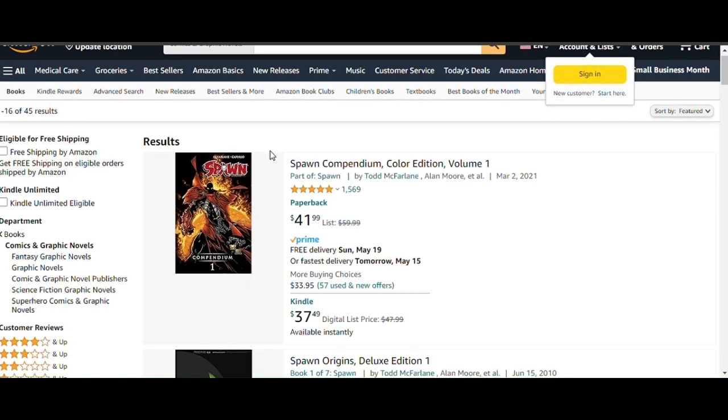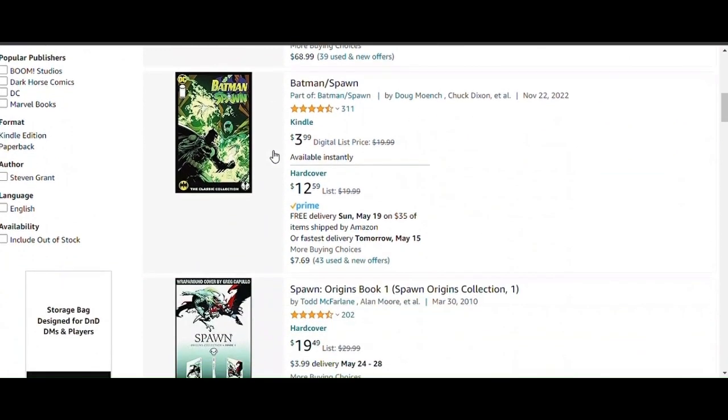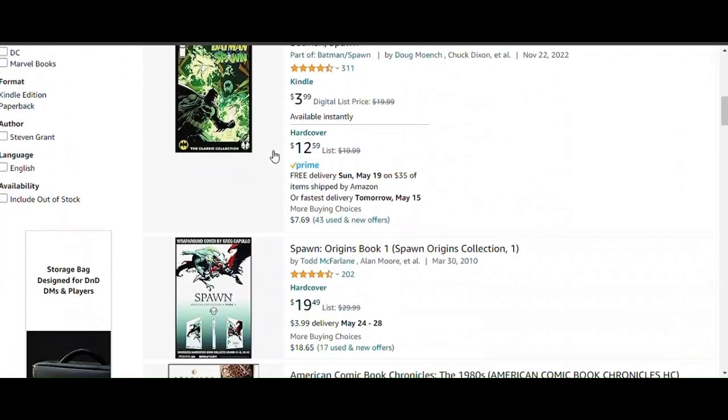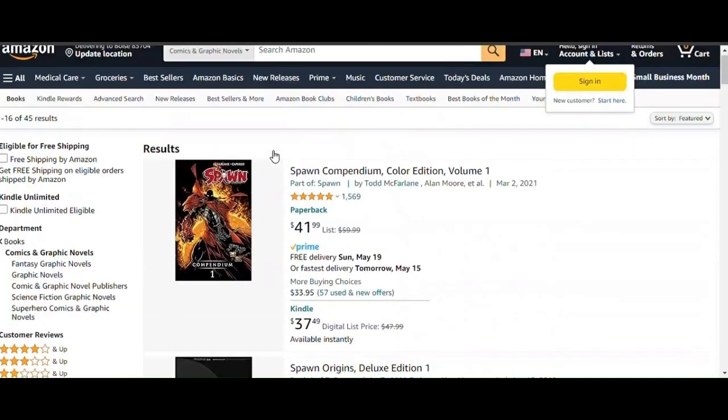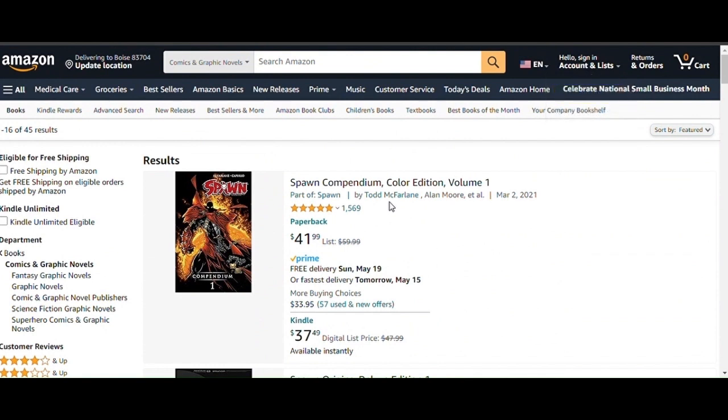And Spawn... Bunch of Spawn comic books. Batman Spawn. I was close. But see, it says by Todd McFarlane. Everyone knows who he is. But it says Alan Moore.